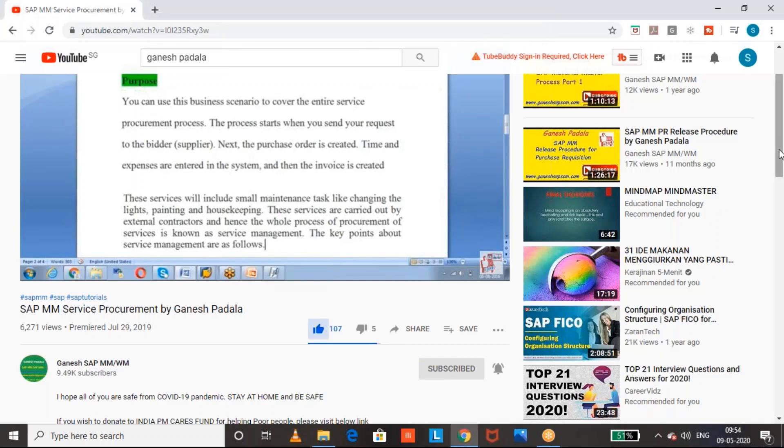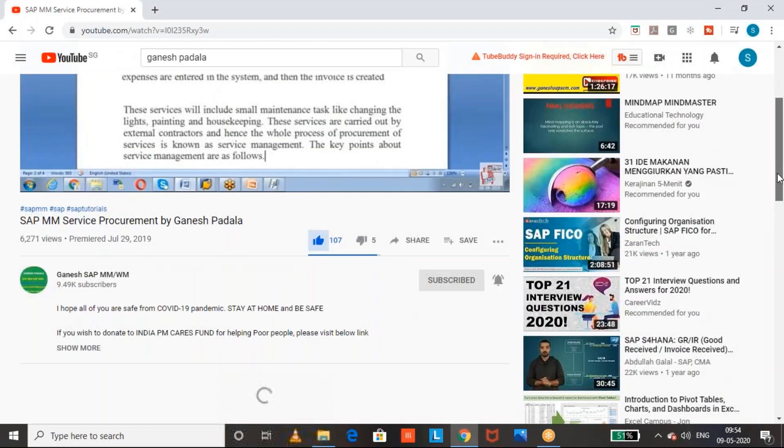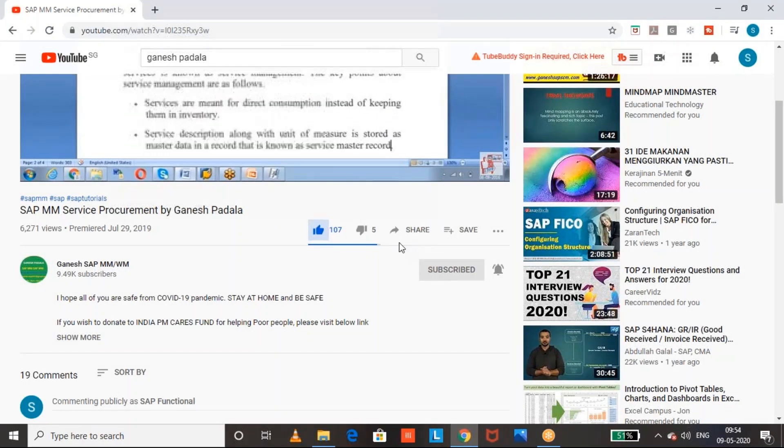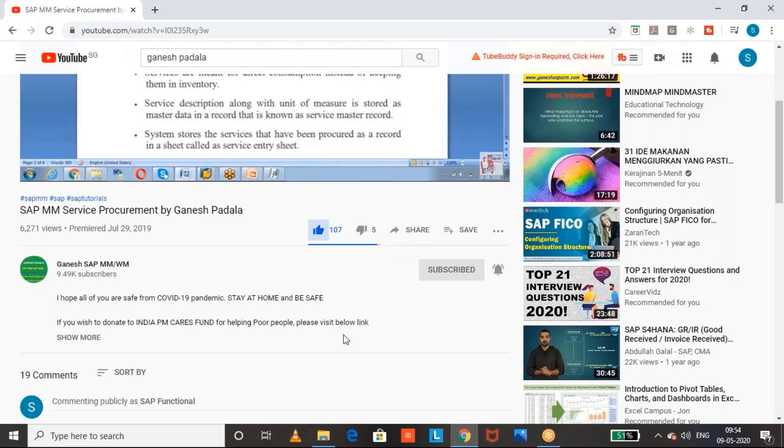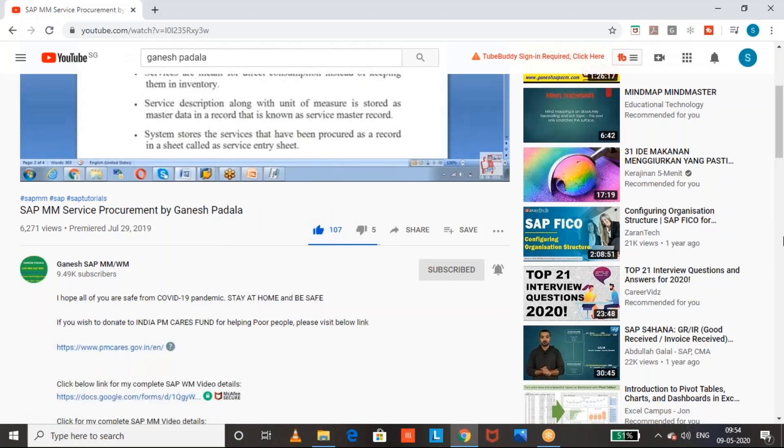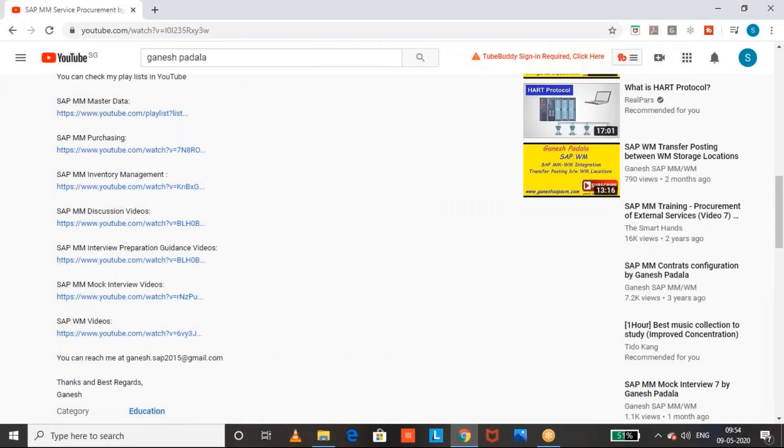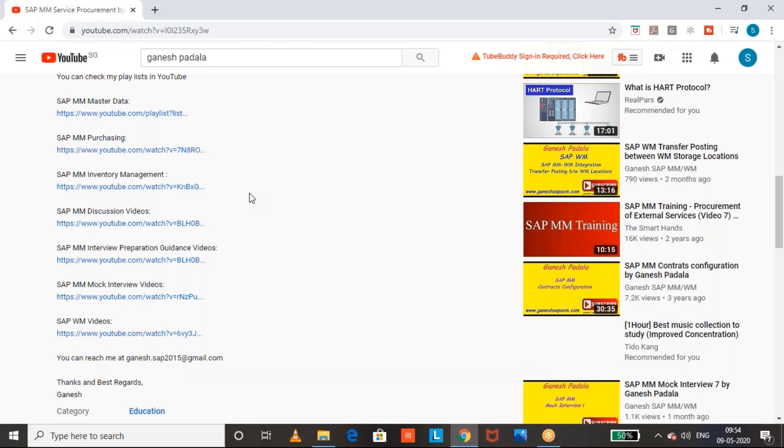You can use this share button to share with Telegram or Facebook or any kind of social networks. If you see this description, in the description you can check my different playlists. I mentioned all the purchasing, inventory management, discussion, WM videos. So you can use this playlist to check my videos and you can update your skills. Thanks for your time. All the best for your future endeavors.